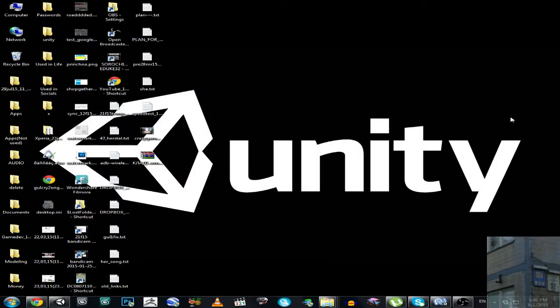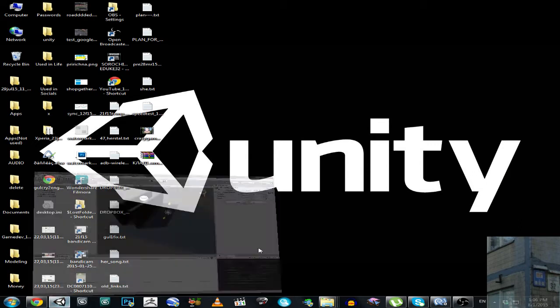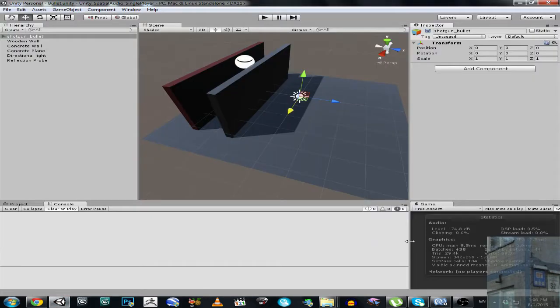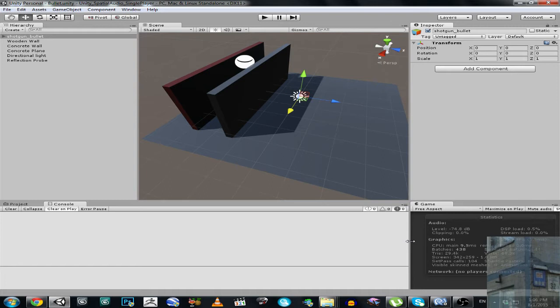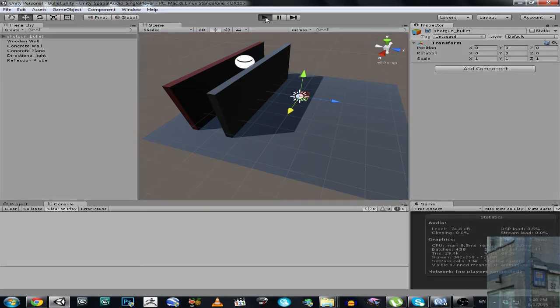Hello everyone, and in my previous video I showed you an audio system for Unity, a system where the audio volume and frequency depends on an obstacle that stands between player and audio source. In this video I'm going to show you my implementation of bullet penetration.